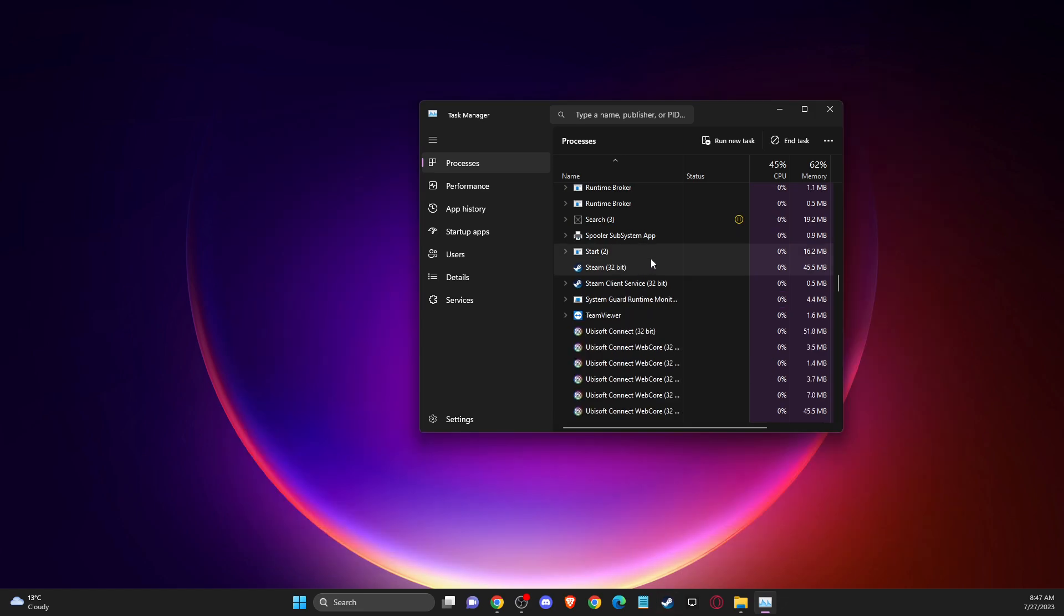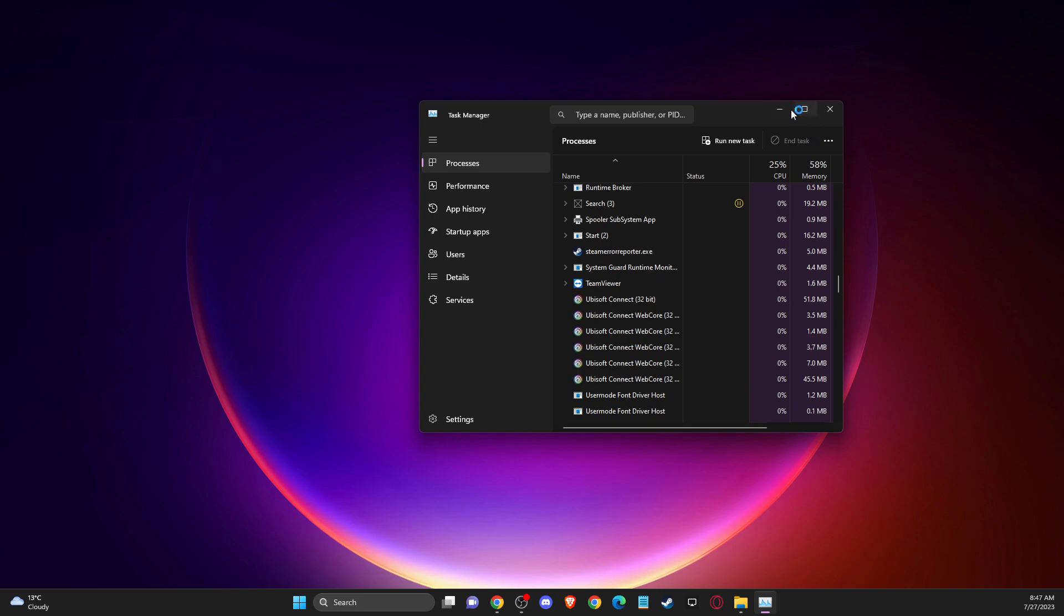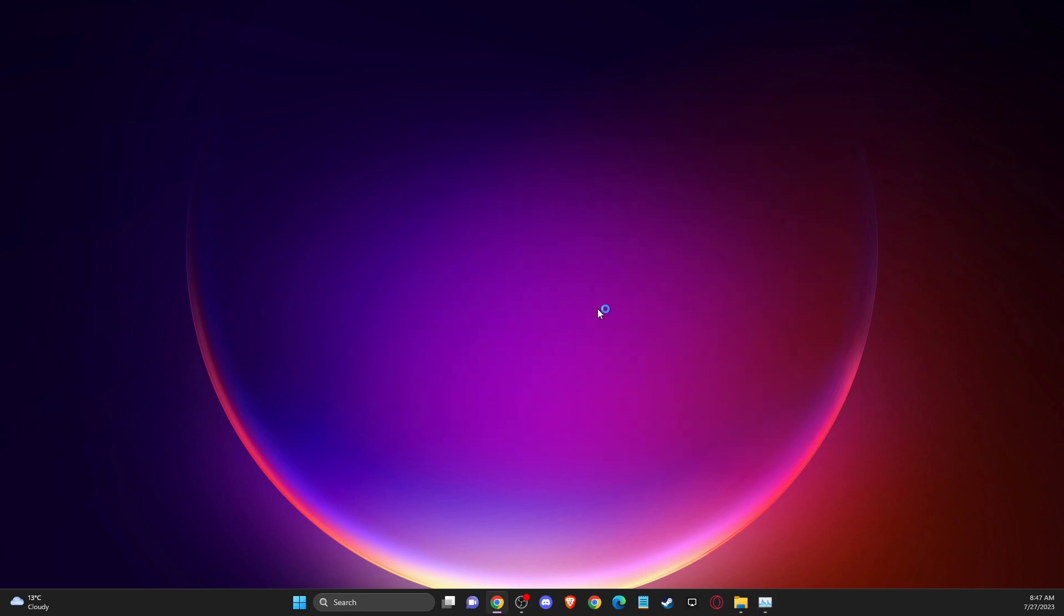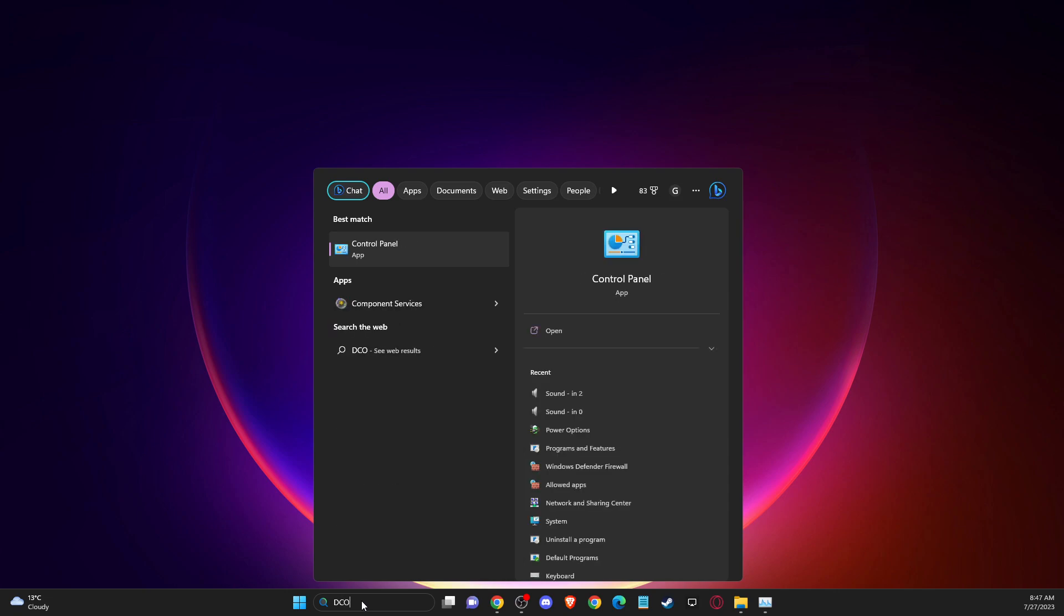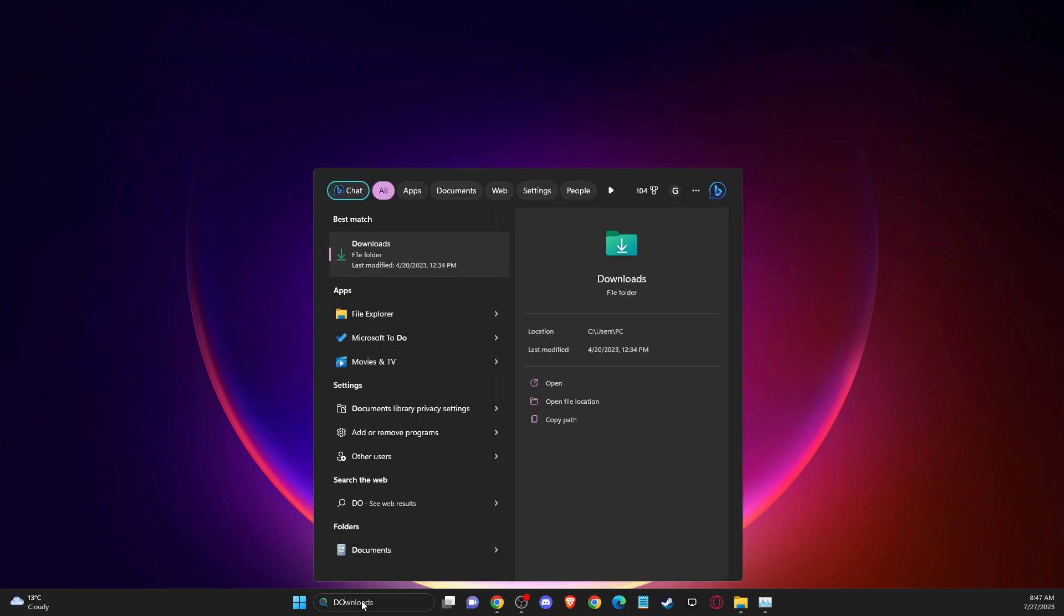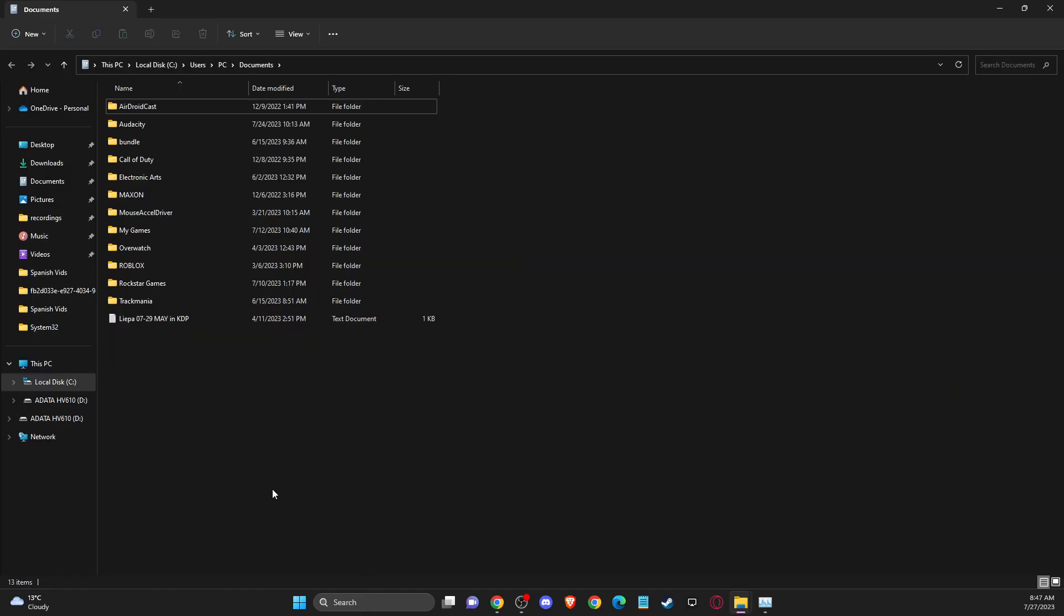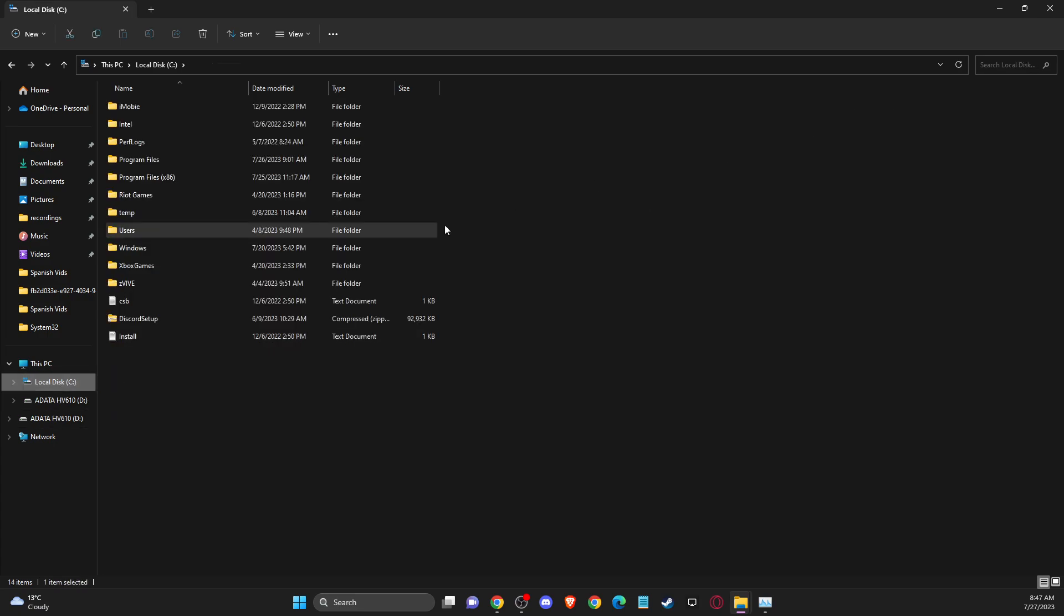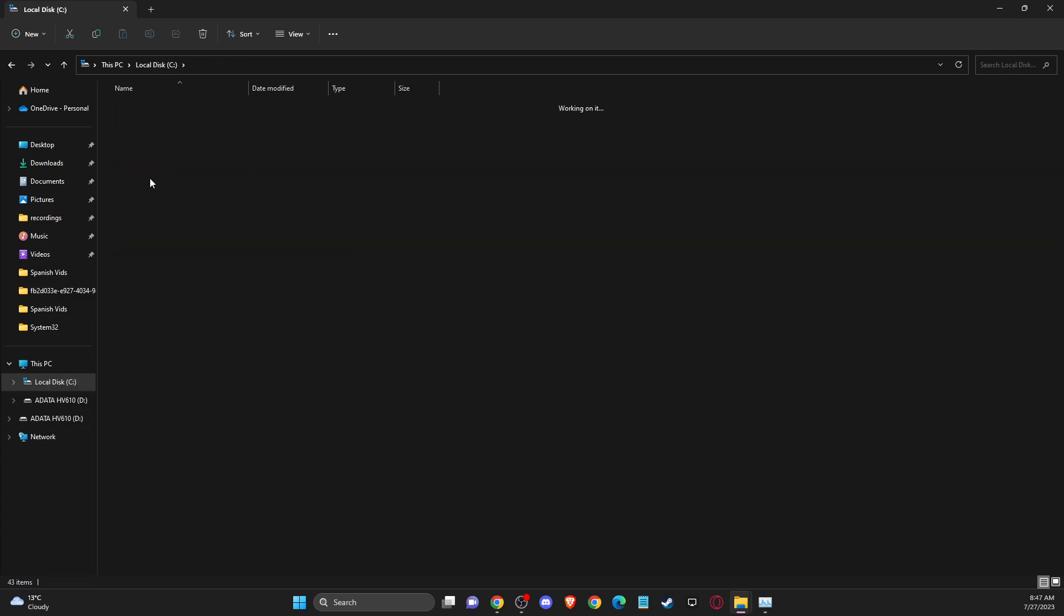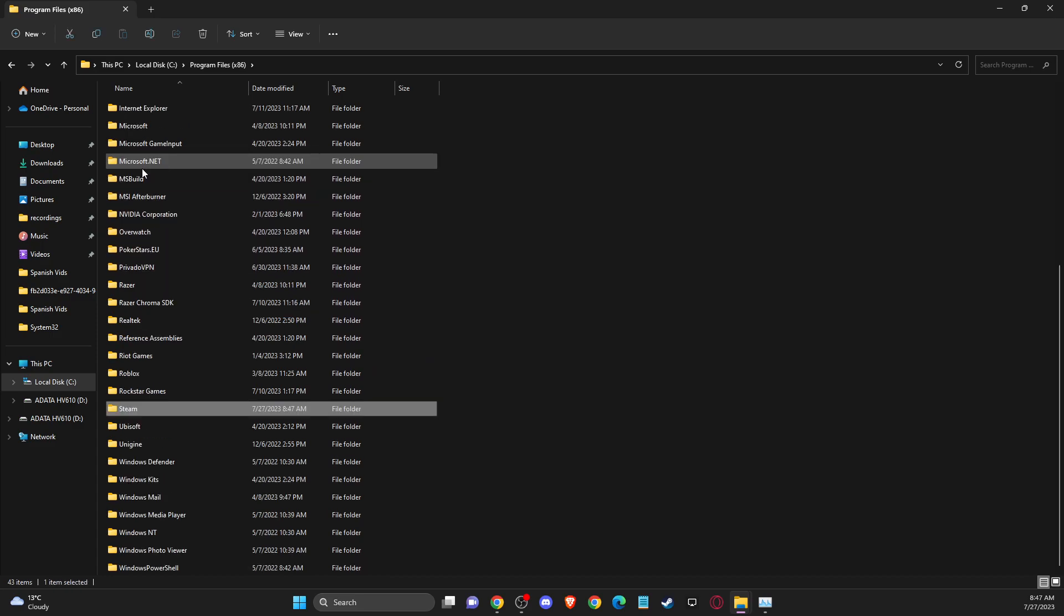What you need to do here is basically go to your disk where you installed Steam, usually on the C disk. Then you need to go to program files x86, then Steam should be somewhere here.